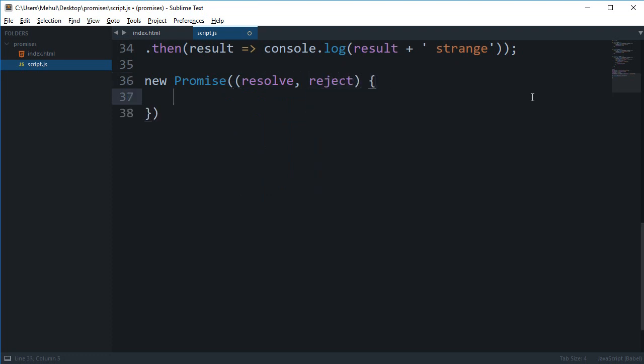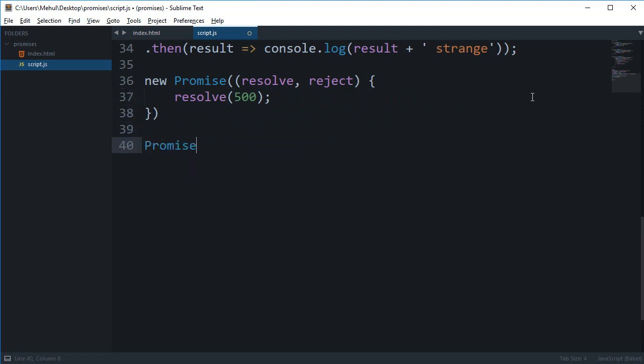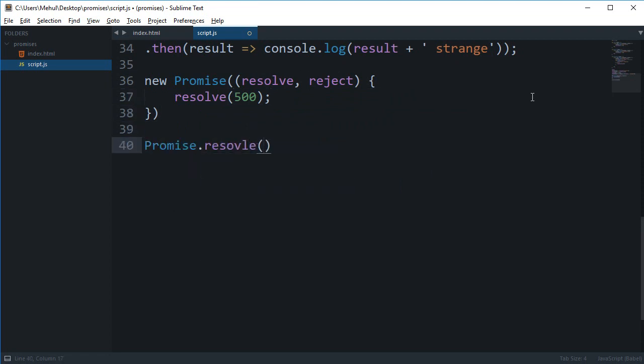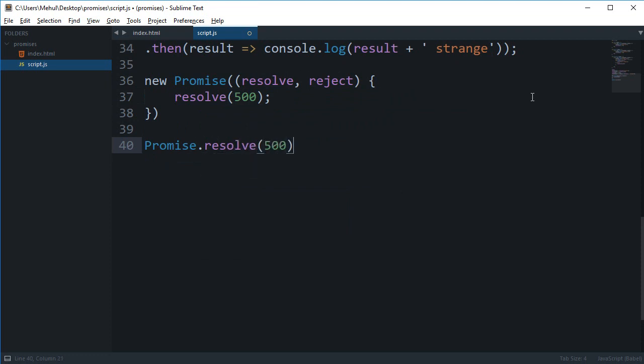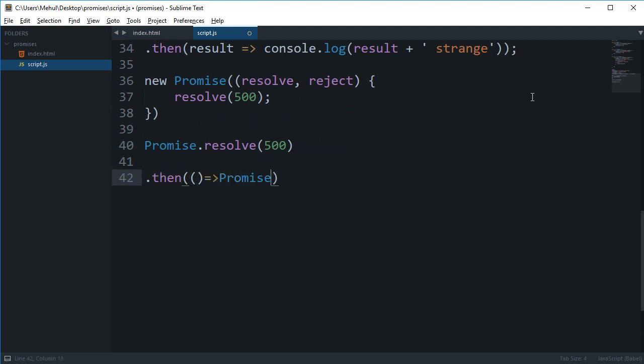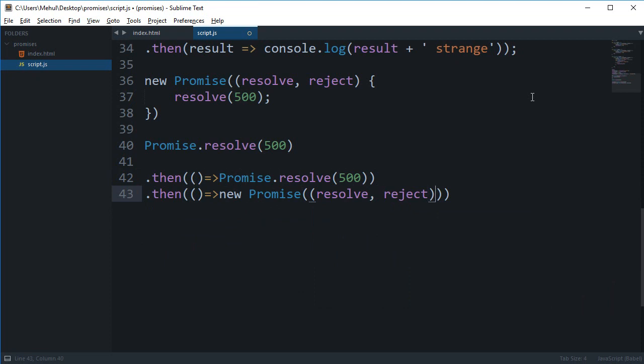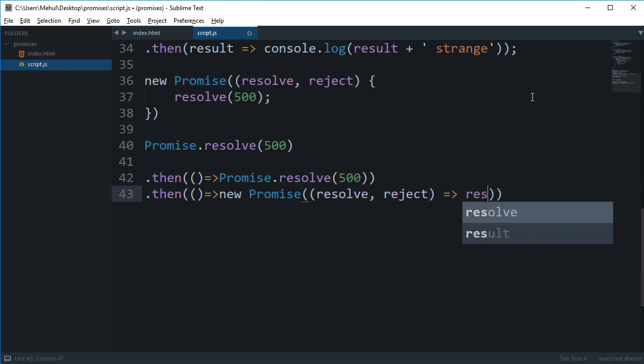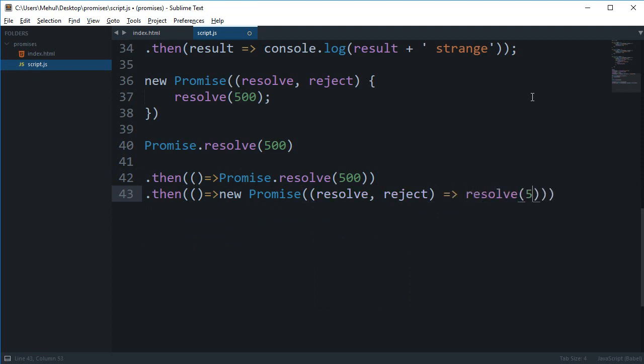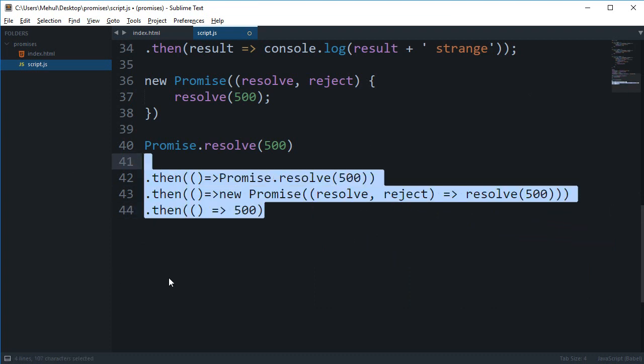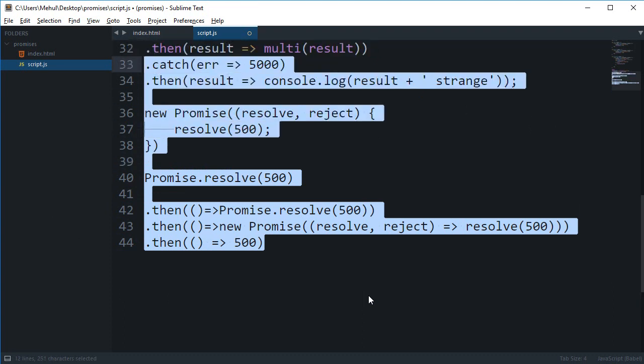...is similar to doing something like promise dot resolve 500. And this is similar in doing something like inside then you could do something like promise dot resolve 500, or you could do something like promise new promise or whatever this is resolve reject and then do resolve 500, or you could do simply just 500. So all these three are equivalent.